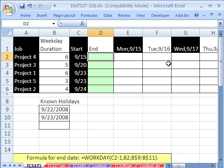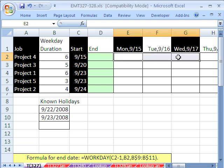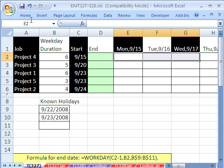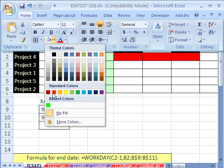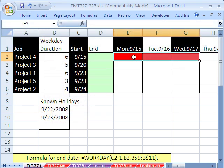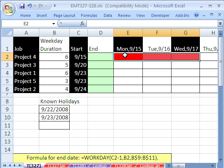And then we'll do our conditional formatting, because our ultimate goal is to have red in the cell for the full length of the project. Six plus any holidays plus any Saturdays and Sundays will give us the full red range.